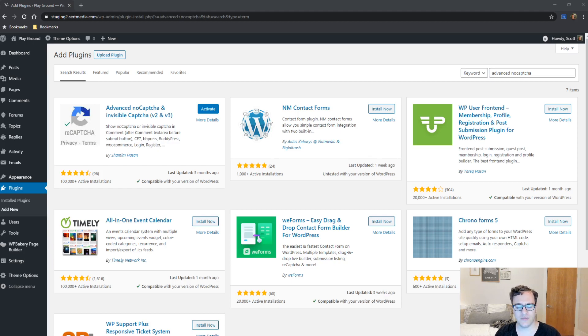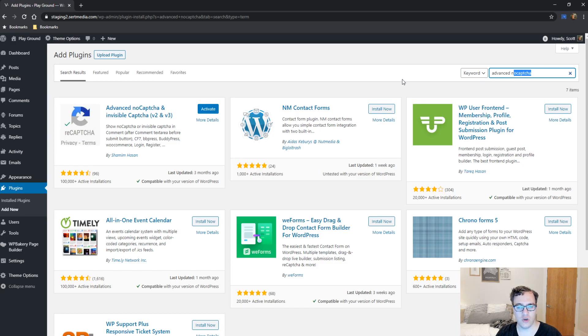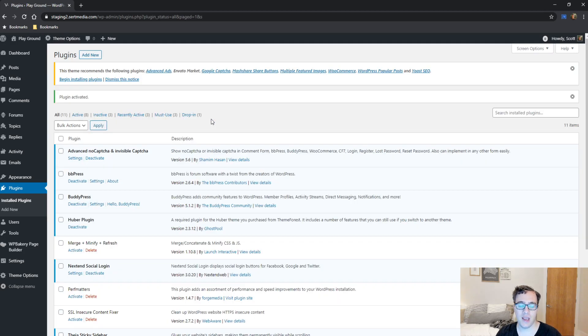You're going to go ahead and find the plugin by just searching Advanced No Captcha, you're going to click Install and Activate.